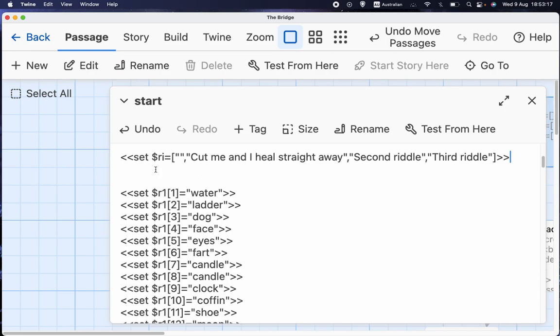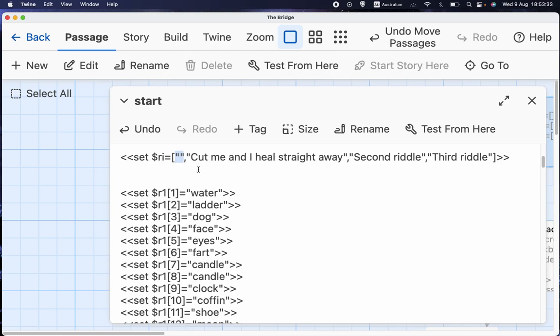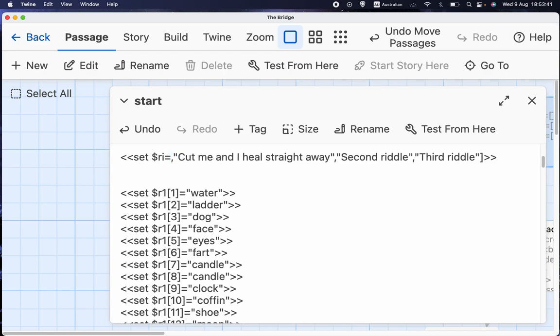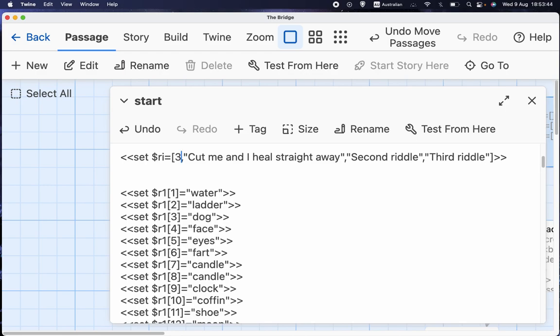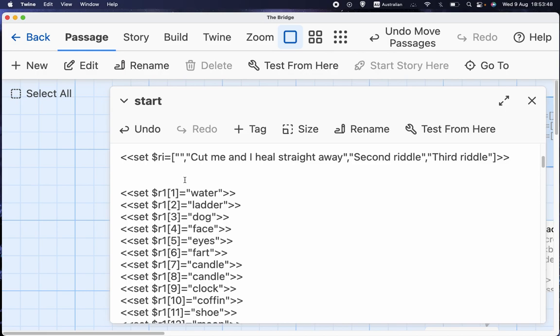which is nothing, cut me in a heel straight away, whatever the text of the second riddle is, whatever the text of the third riddle is, and so on until the end. Now, why did I put these two quotes at the beginning? Well, because the first... Also, sorry, I should say that these could also be numbers, but in this particular case, we're dealing with text, so I just put that to mean an empty text string.